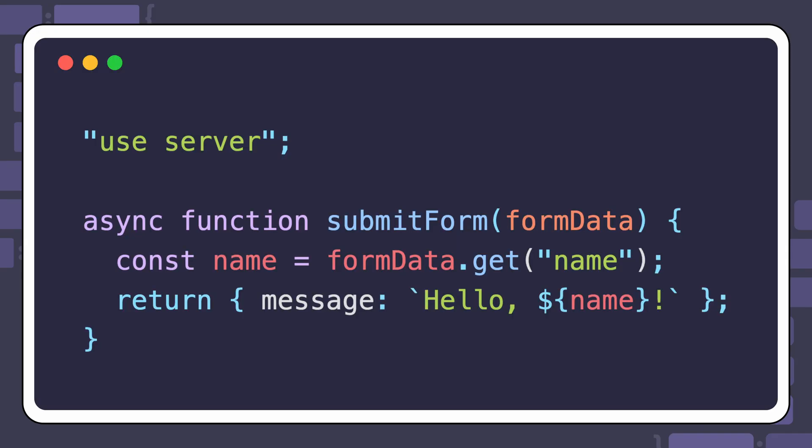A Server Action looks like this. This Server Action extracts a name field from a form and returns a string greeting that name.